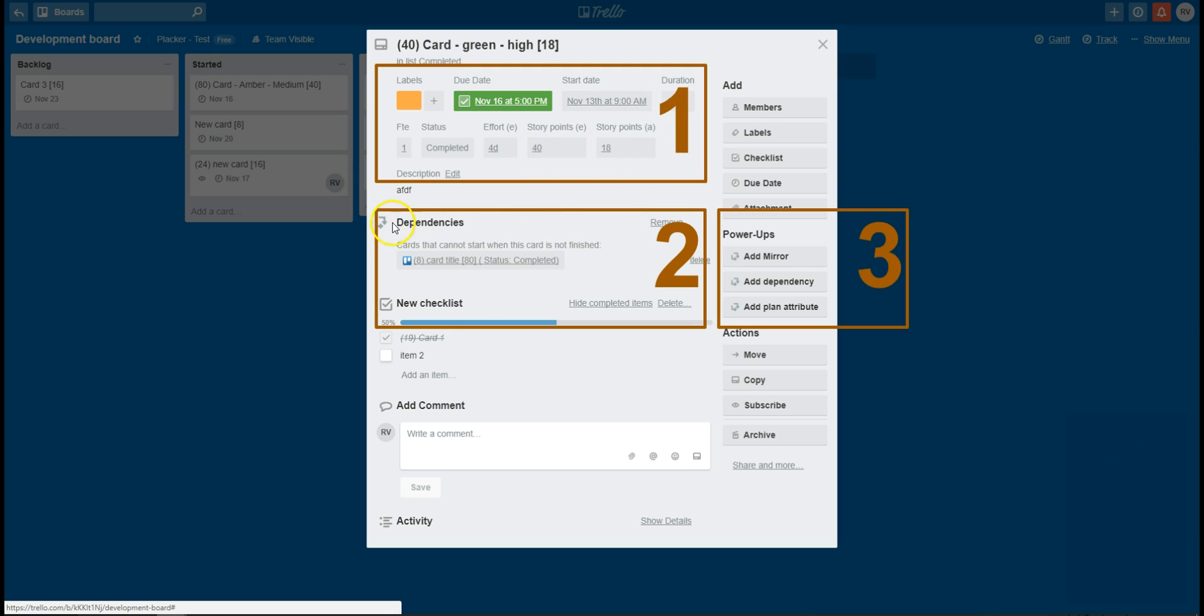Secondly, you can see that the dependencies that are set are also shown on the card. Lastly, there are three buttons that allow you to add mirrors, create dependencies, and add plan attributes on your card.